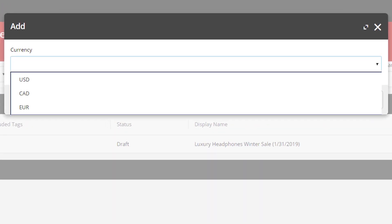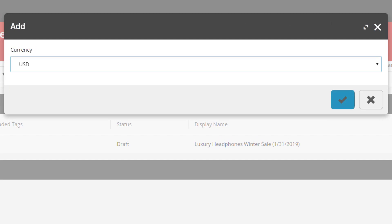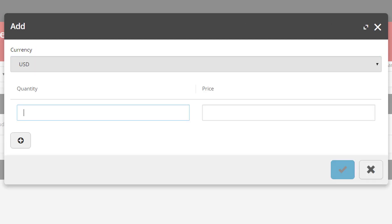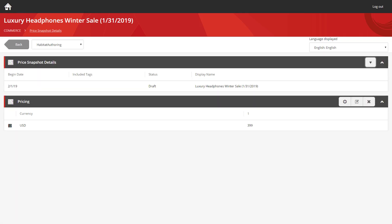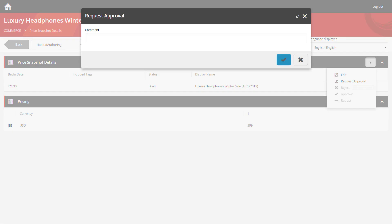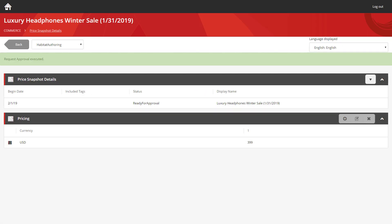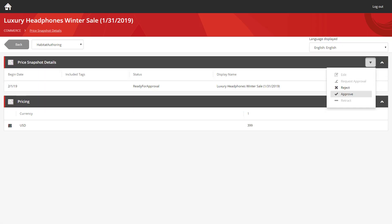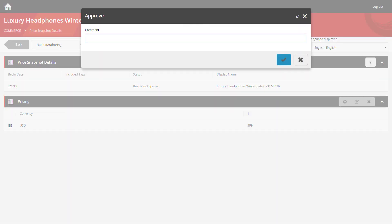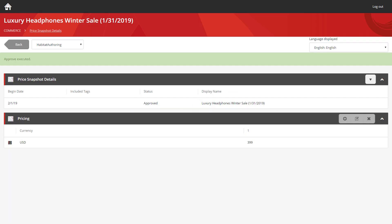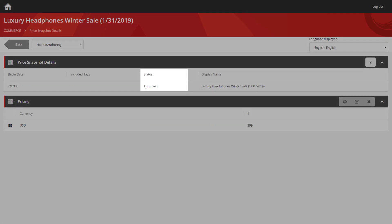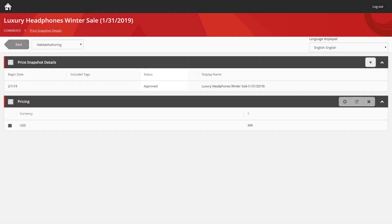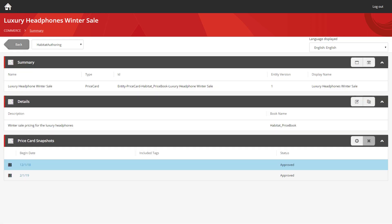So we'll go for United States dollars. So the quantities are one. And we're going to return the price back up to $399. We can now push this through workflow. And approve the change. And once more, you can see the snapshot status is now set to approved. We can go back to the price card and see both of the snapshots listed here.